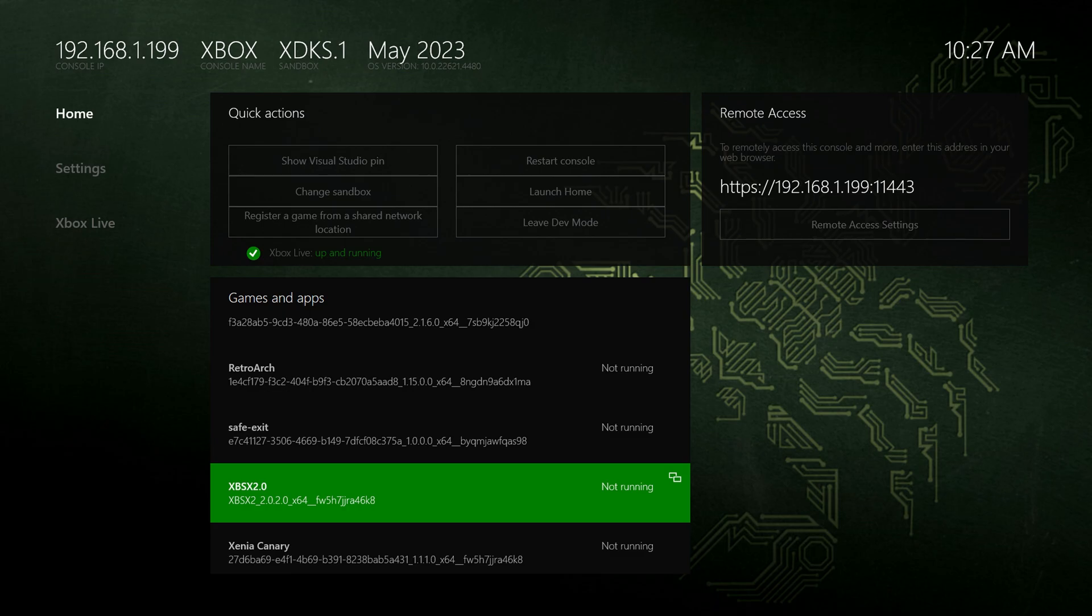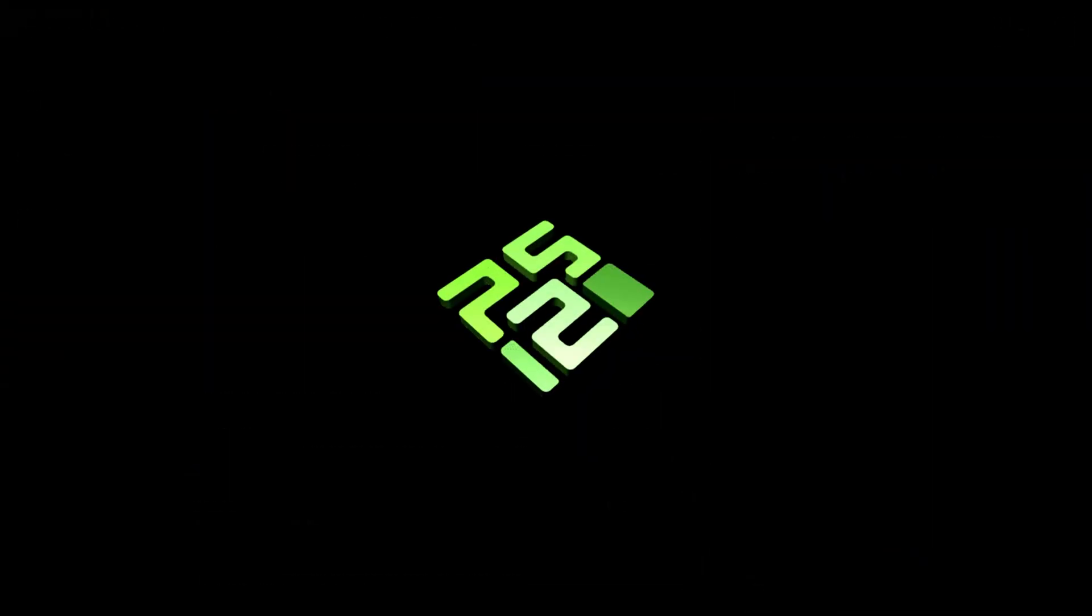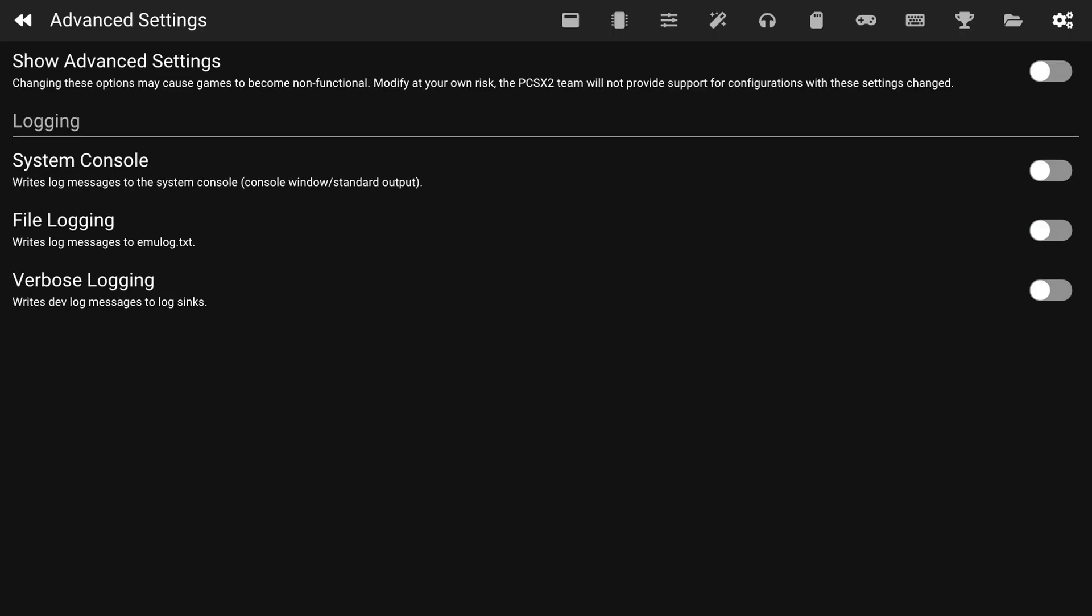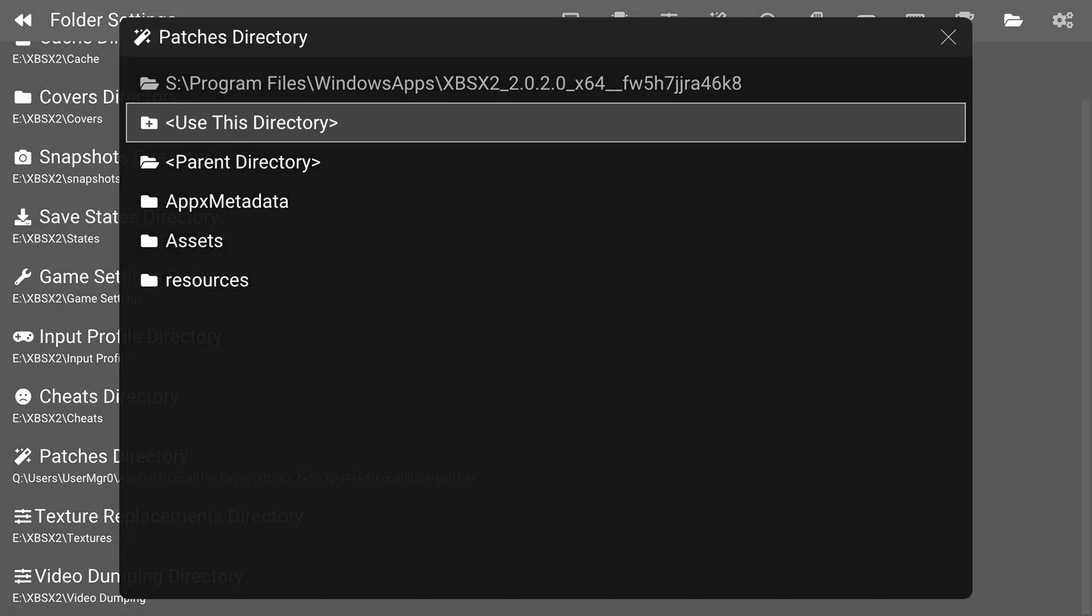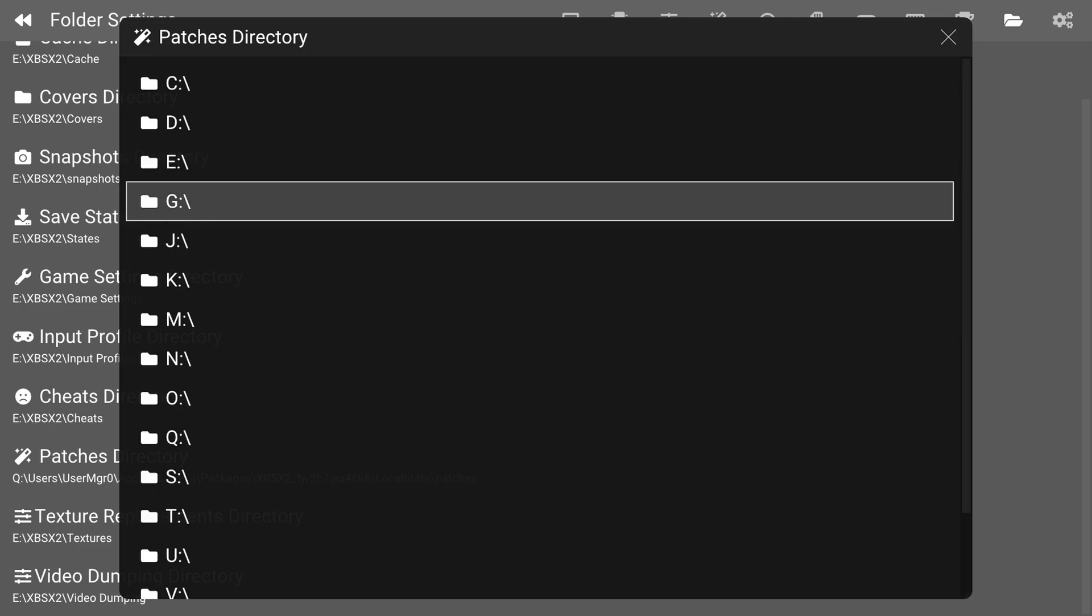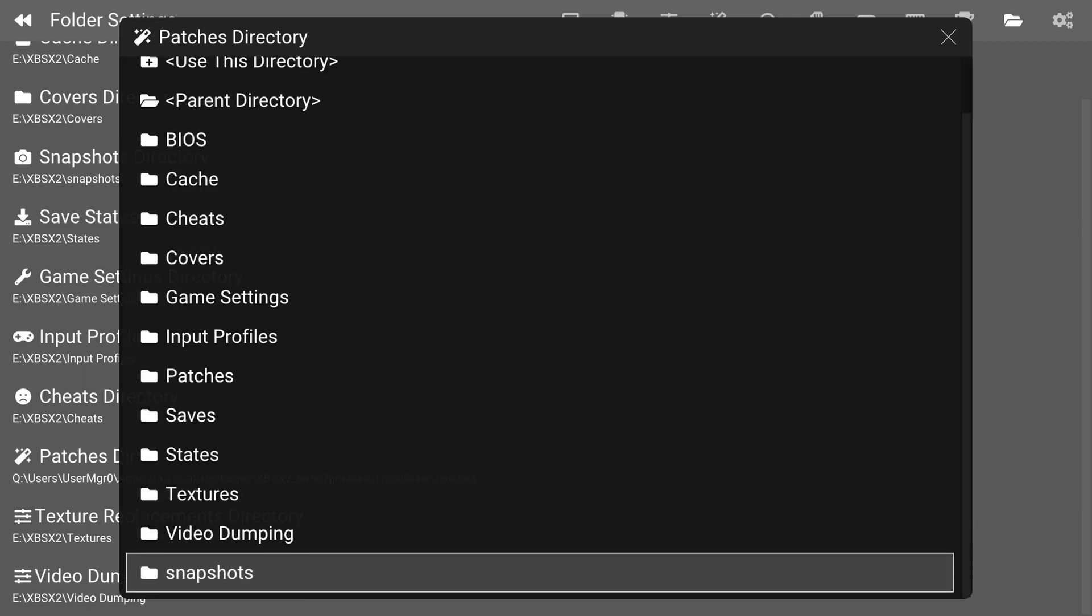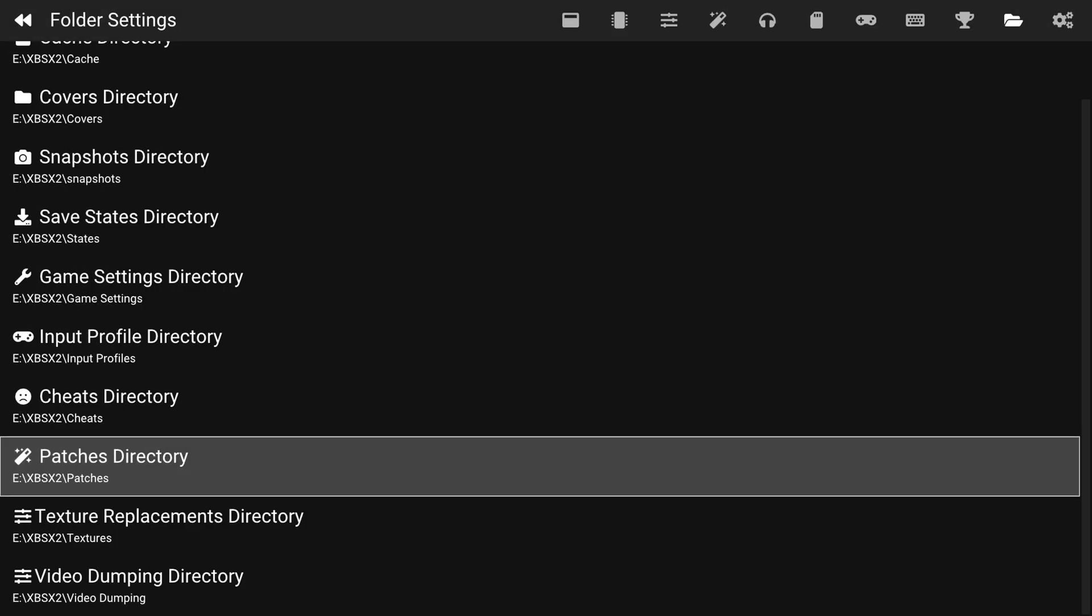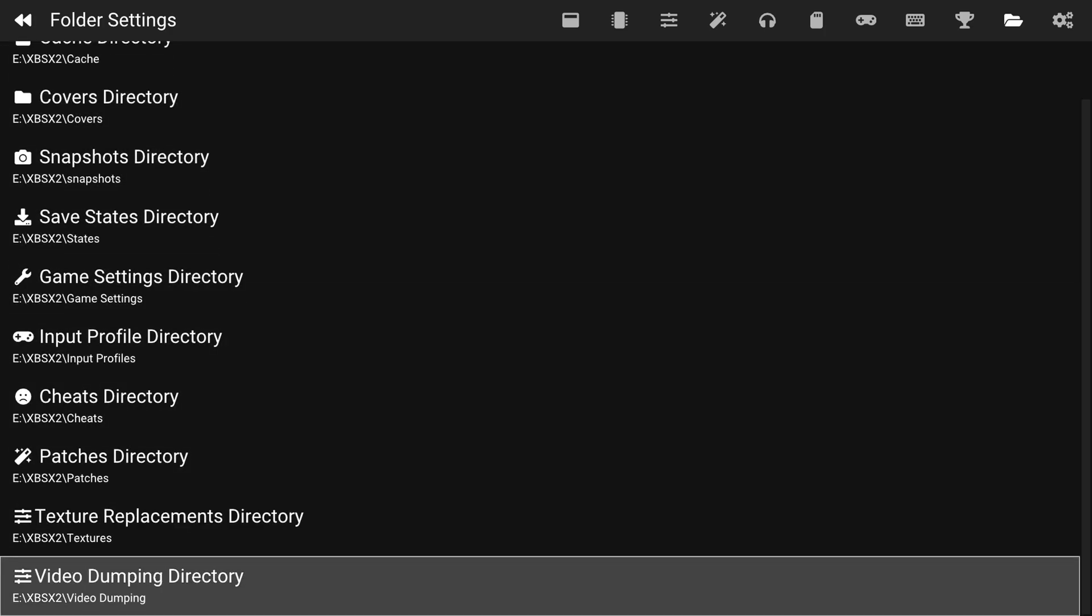Just get XPSX 2.0 booted back up. Head back down to settings, left bumper over to our folder settings, and let's change our patches directory over to that new folder we just made. USB, XPSX 2.0, and patches. There we go, use this directory. And perfect. Everything is now set back up as far as our directories are concerned.